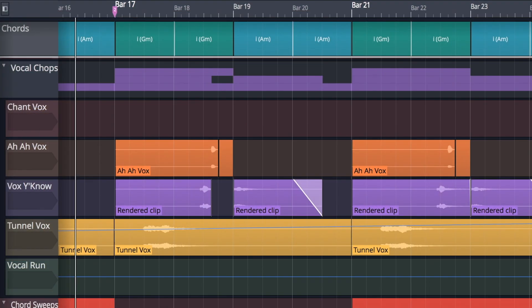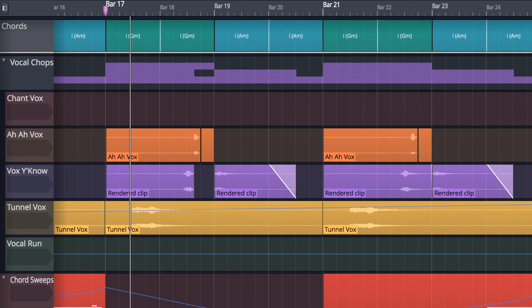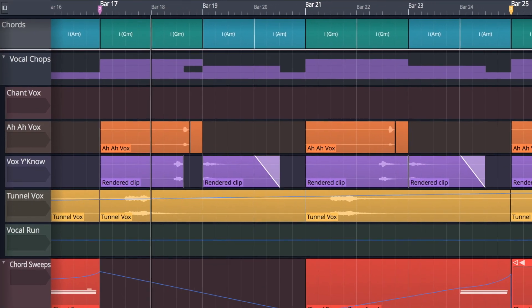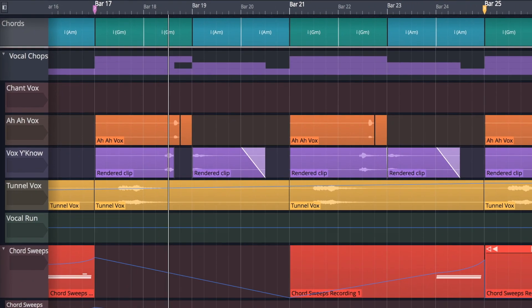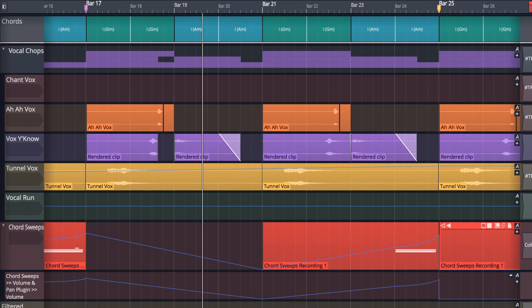The chord track is an indispensable tool for speeding up the arrangement process and generating new ideas.